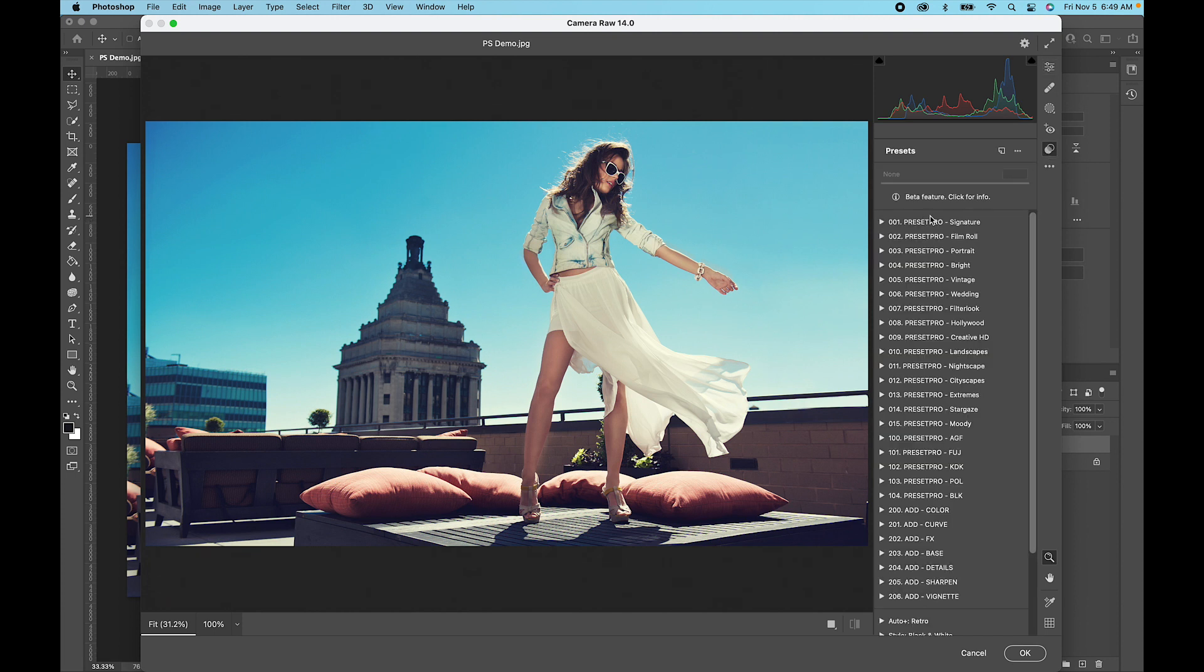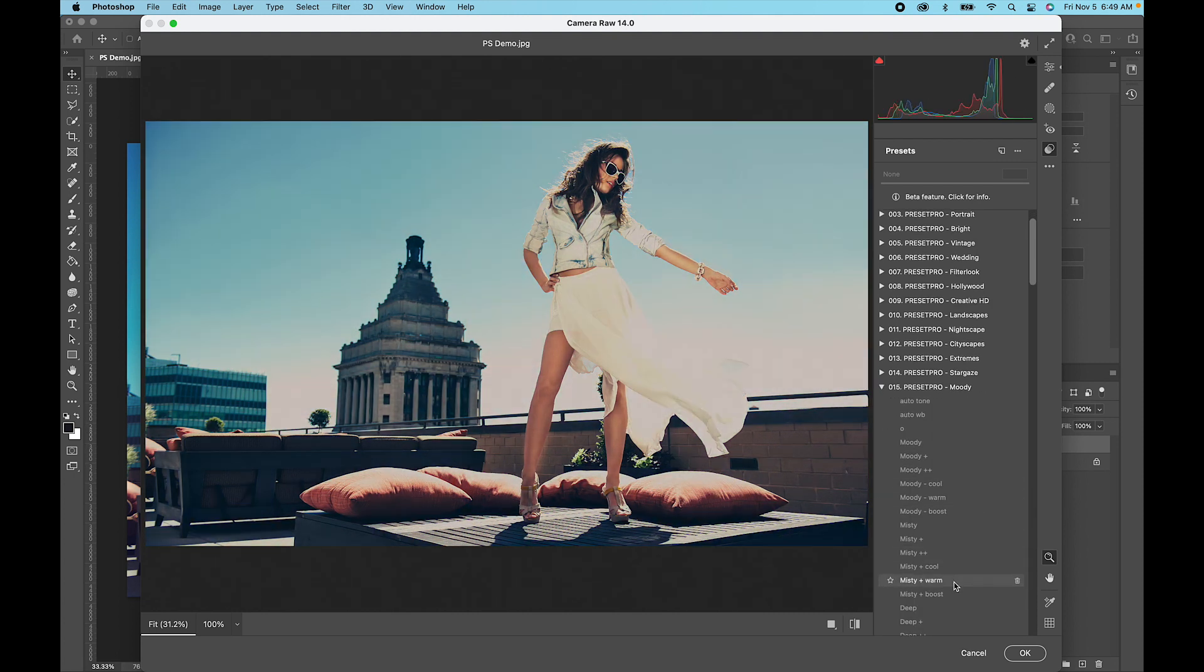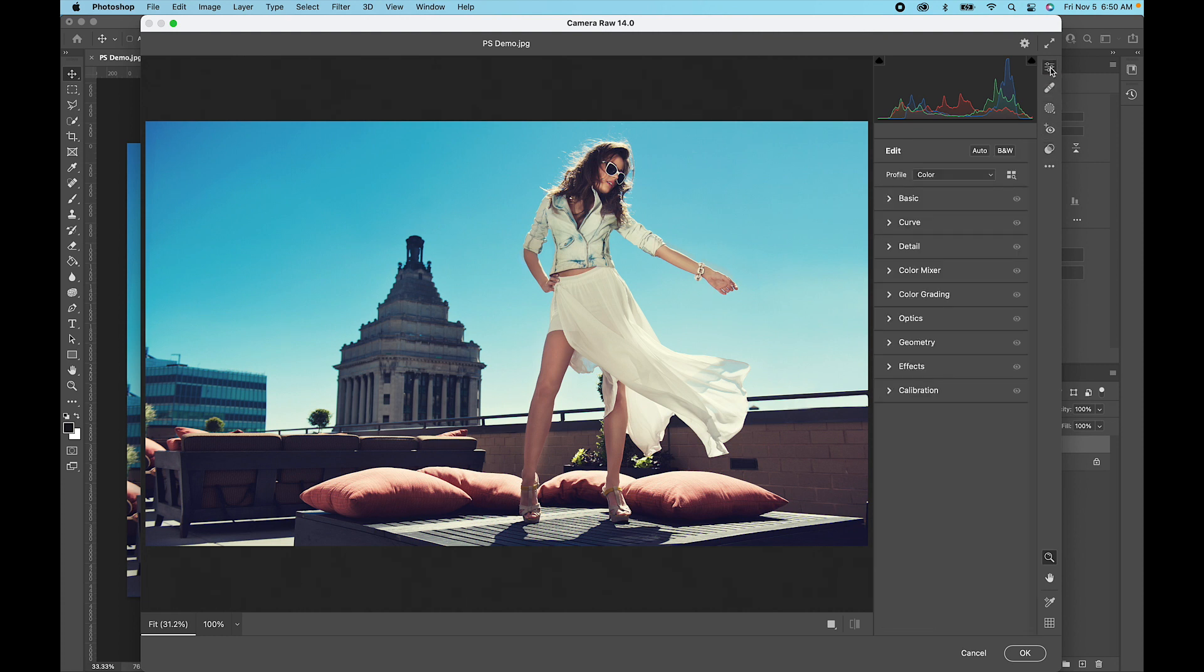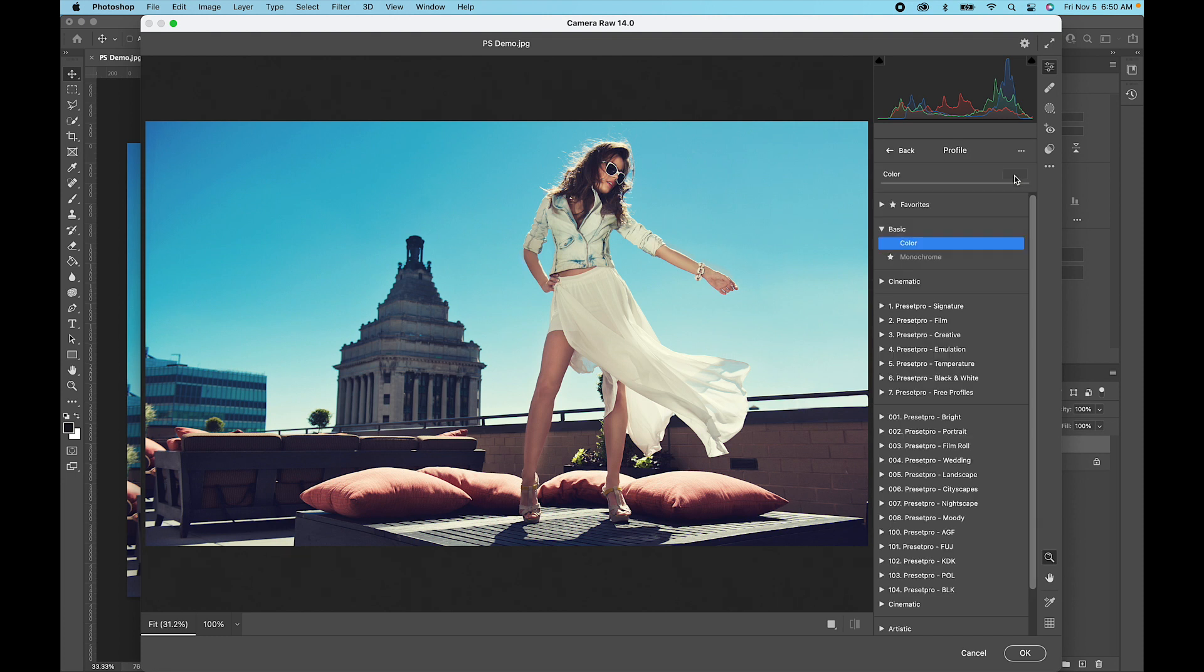Now let's check out the profiles. If we go up to the top here, this edit icon, give it a click. If you go down to here, you'll see these three squares and a magnifying glass, and that is Browse Profiles. Give that a click, and now we have access to all of our profiles.